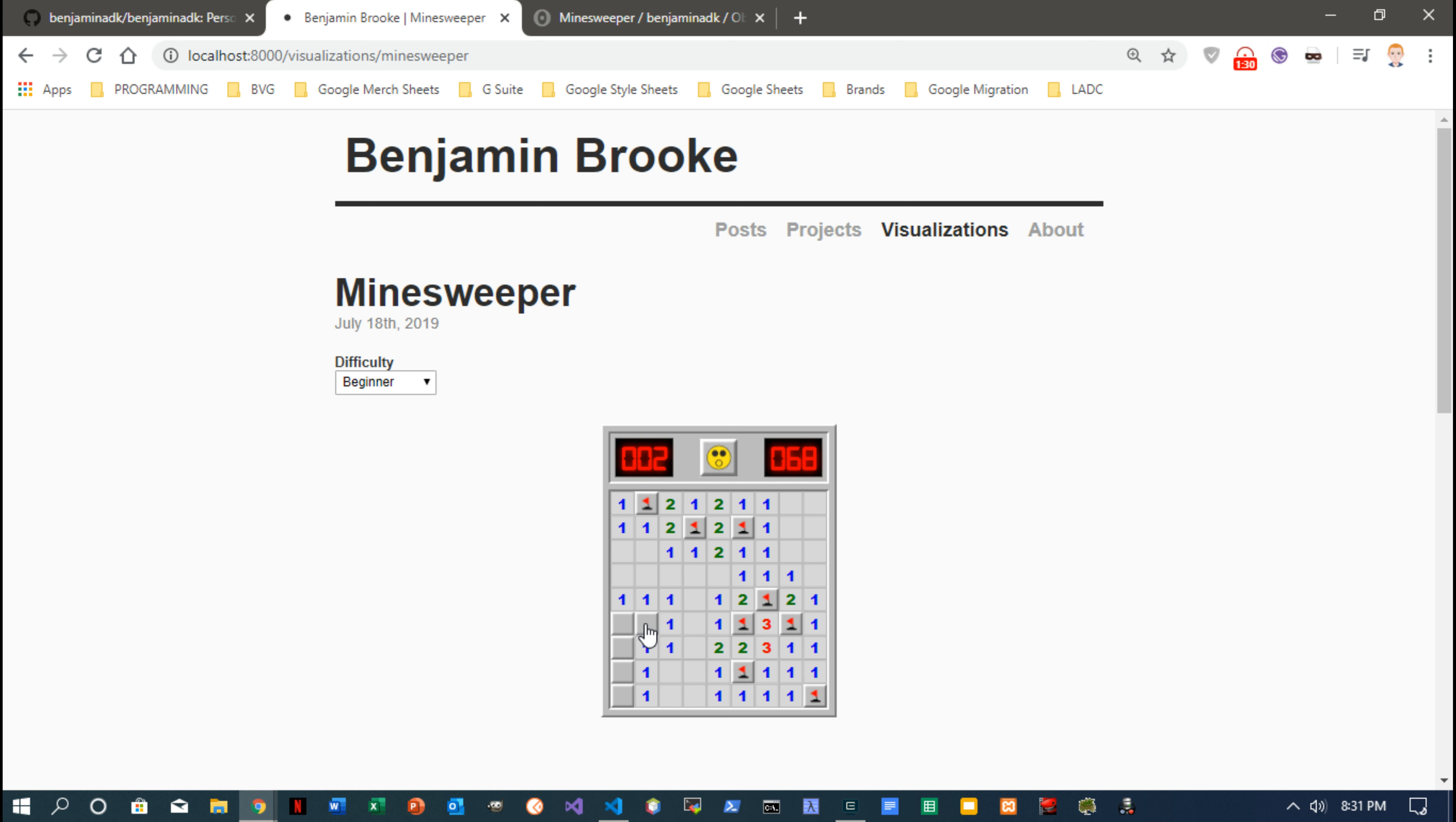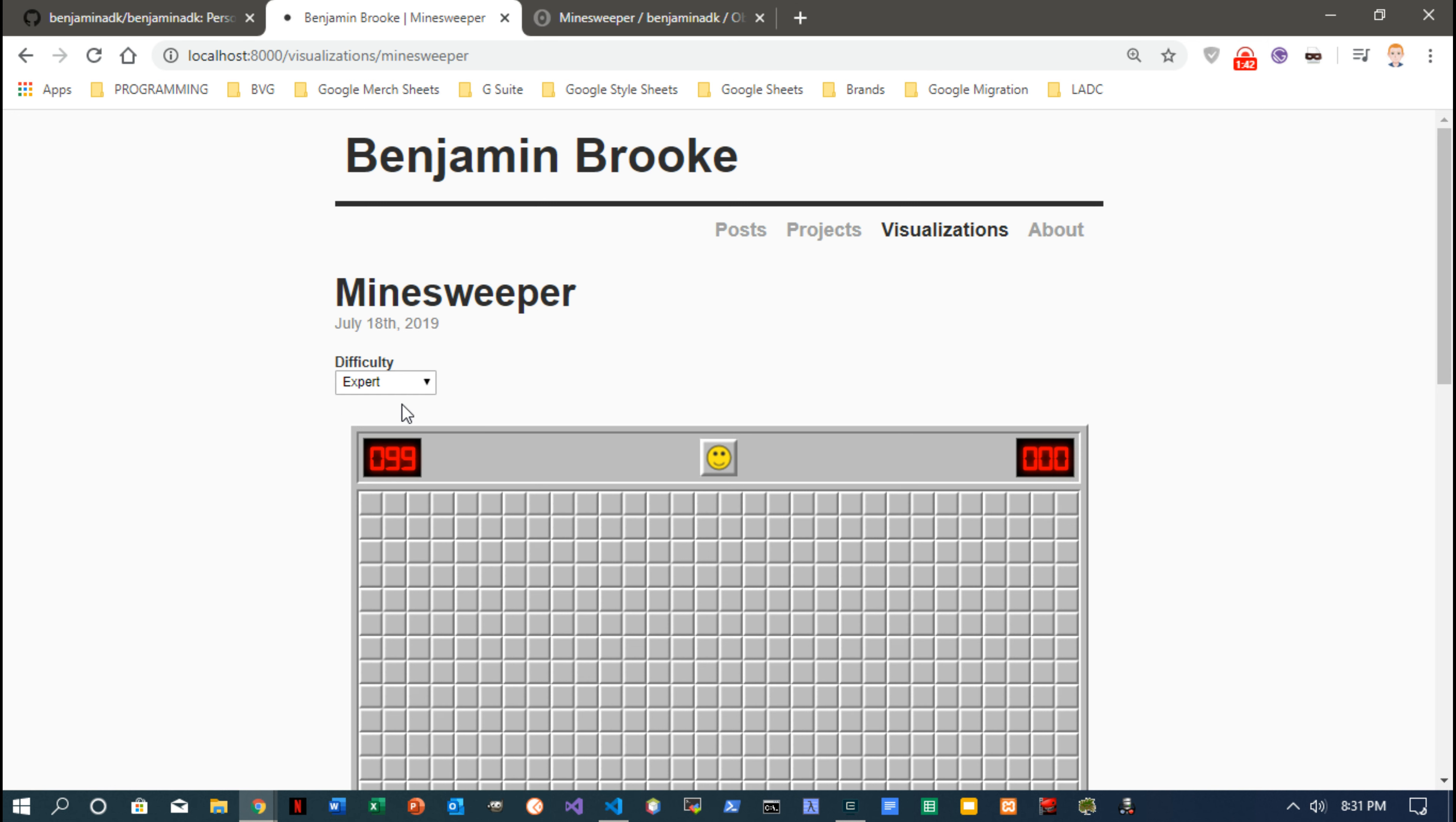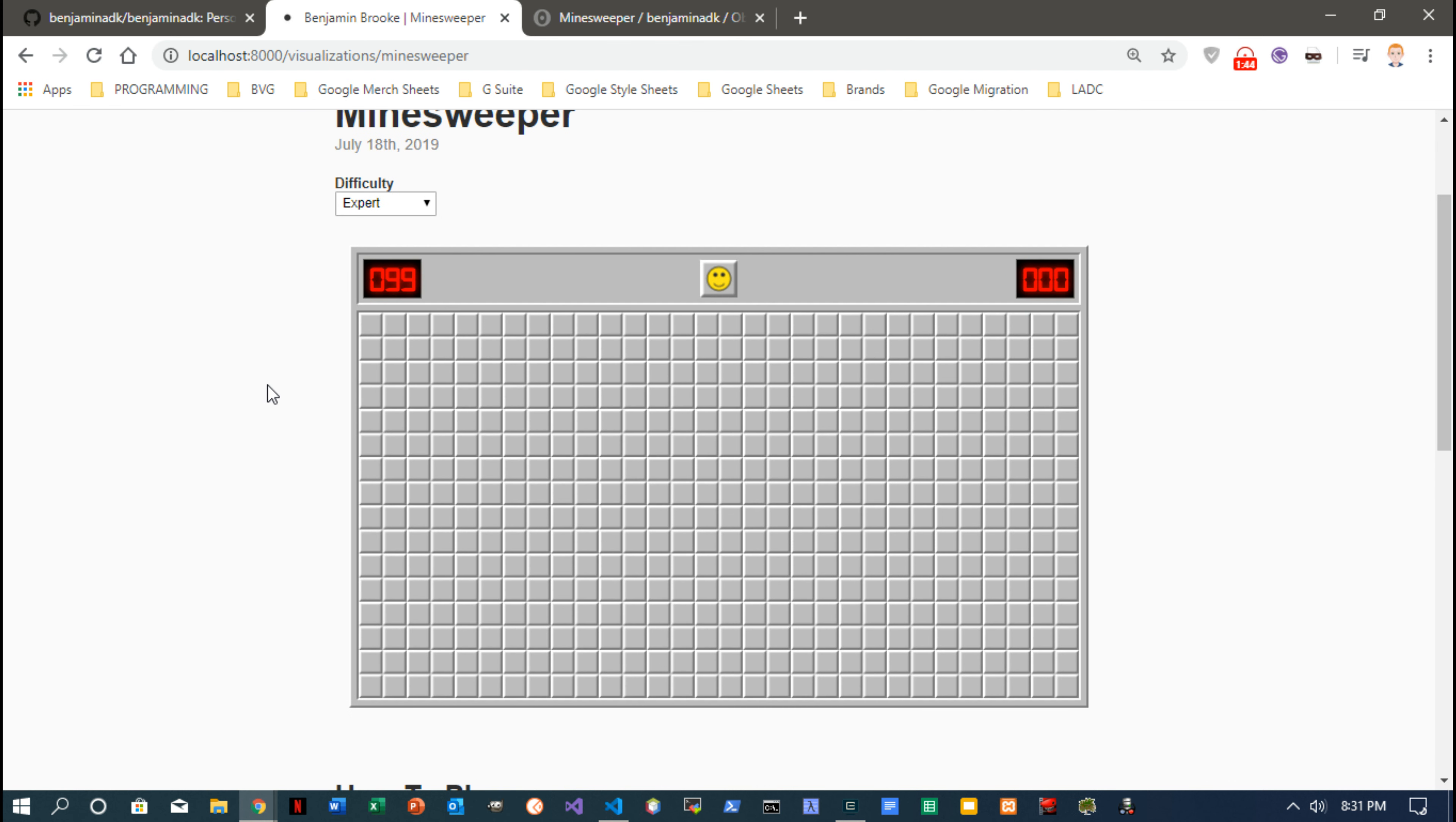We're getting close—only one more bomb. And we did it, we won! See, and his face turns to really happy when you win. And of course I put in the different levels of difficulty and it'll just automatically change.